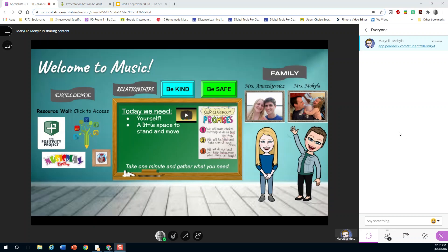Hi boys and girls, this is Mrs. Anna Skevich. I'm just going to take you on a little tour of how to use Pear Deck when we are learning together. The way that happens is either I or Mrs. Mahela will put a link in the chat of BBCU that will lead you to a Pear Deck.